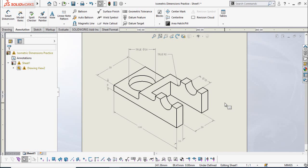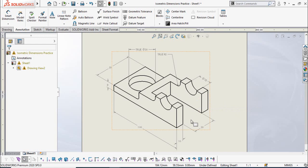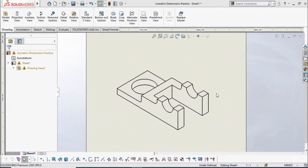Assalamu alaikum and welcome back to Technology Explorer. My name is Usman, and today in this video I am going to show you how you can add isometric dimensions, or 3D dimensions, in SolidWorks drawings. So keep watching this video till the end. Let's get started.